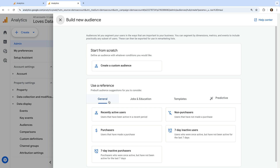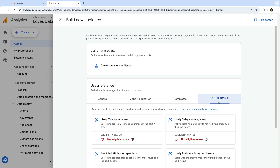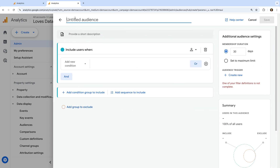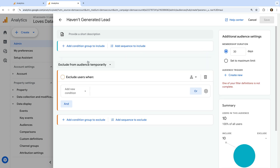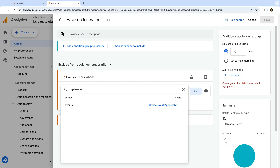Let's click New Audience. There are suggested templates listed under General, Jobs and Education, Templates, and Predictive. We're going to create our own audience, so let's select Create a Custom Audience at the top. Let's name our audience "Haven't generated lead," since we're creating an audience for people who haven't triggered our generate_lead event.